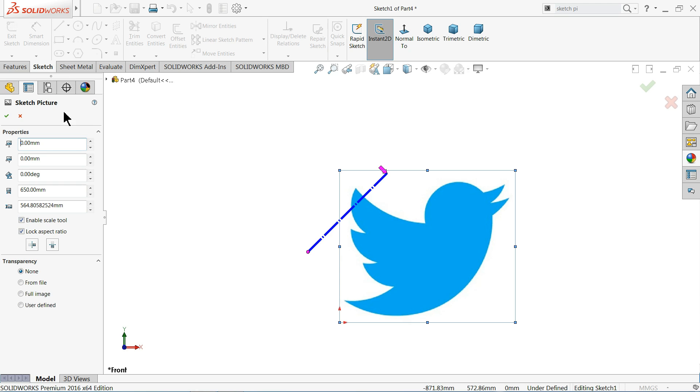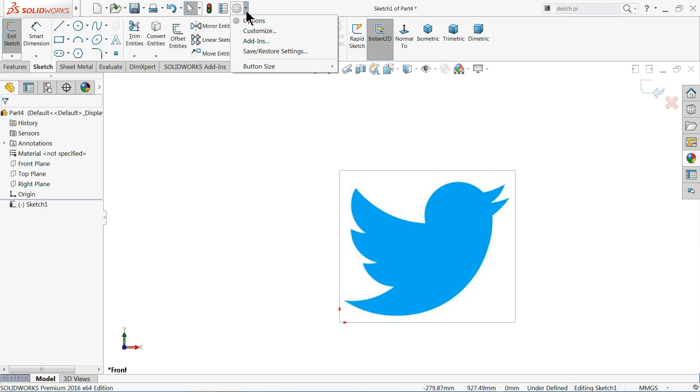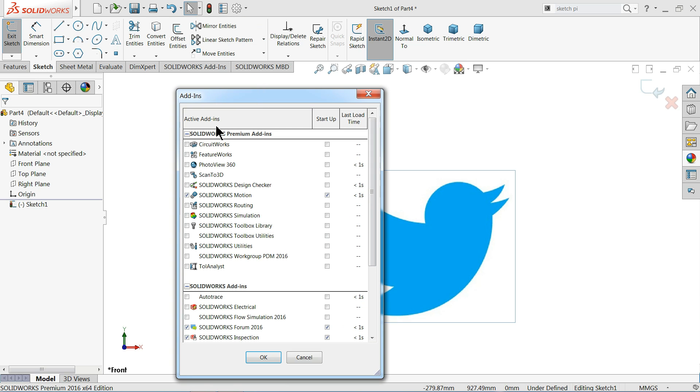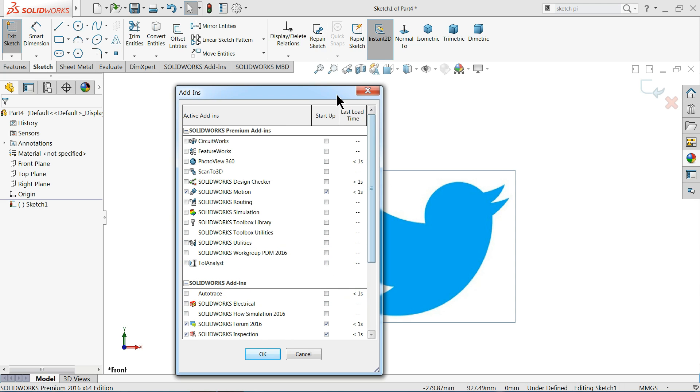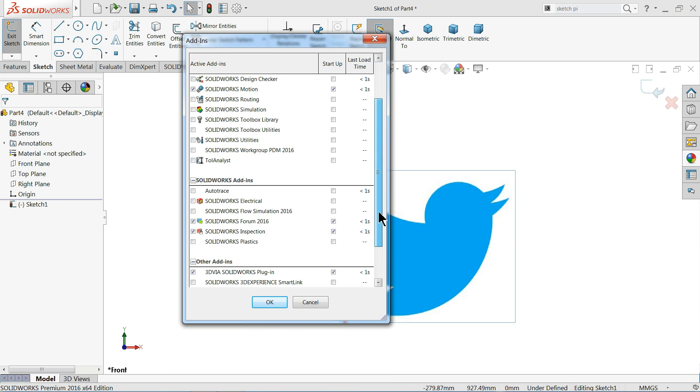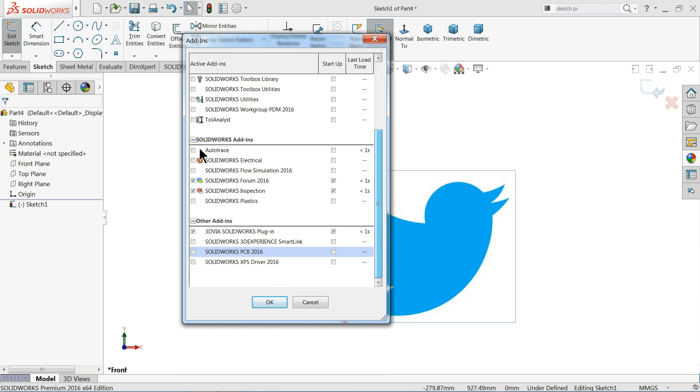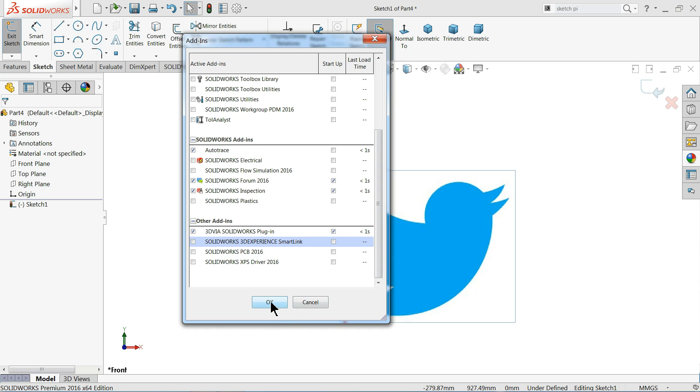Now here we don't find any autotrace option. So what we have to do, just cancel it and go to here option. Drop down this menu and select here add-ins. Once you go to add-ins here you will find autotrace. Solidworks add-ins. Select here autotrace. Okay.